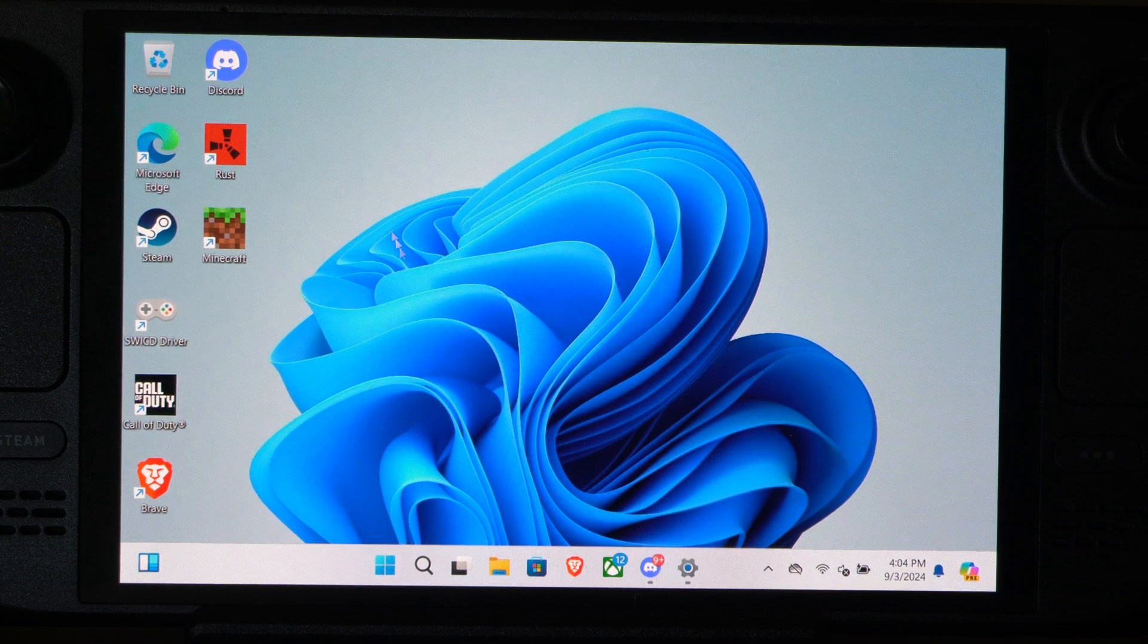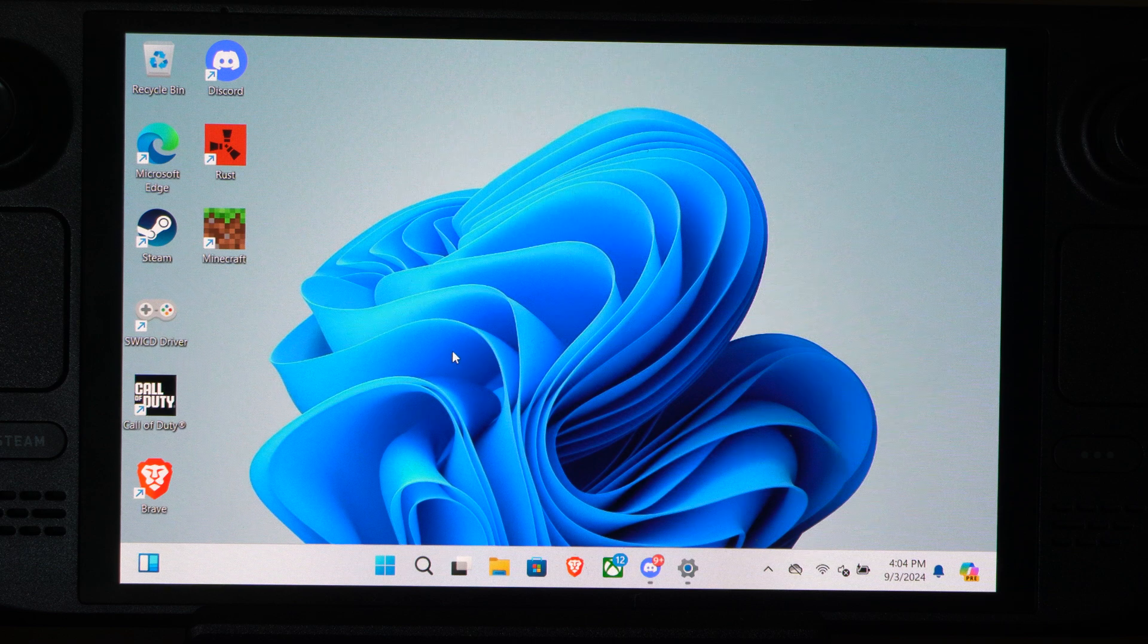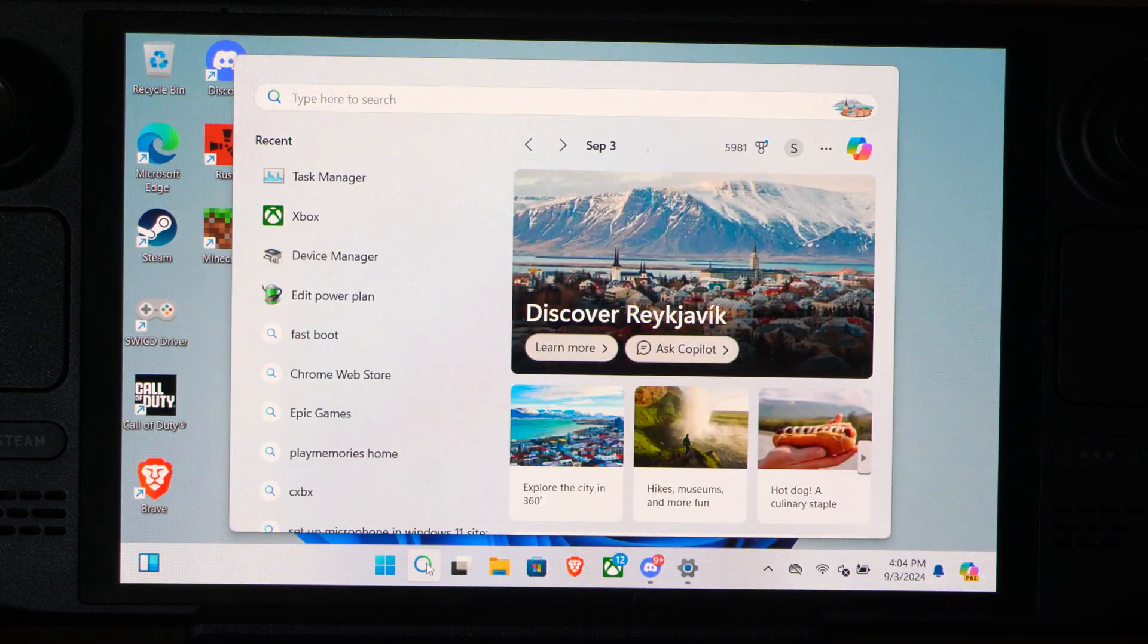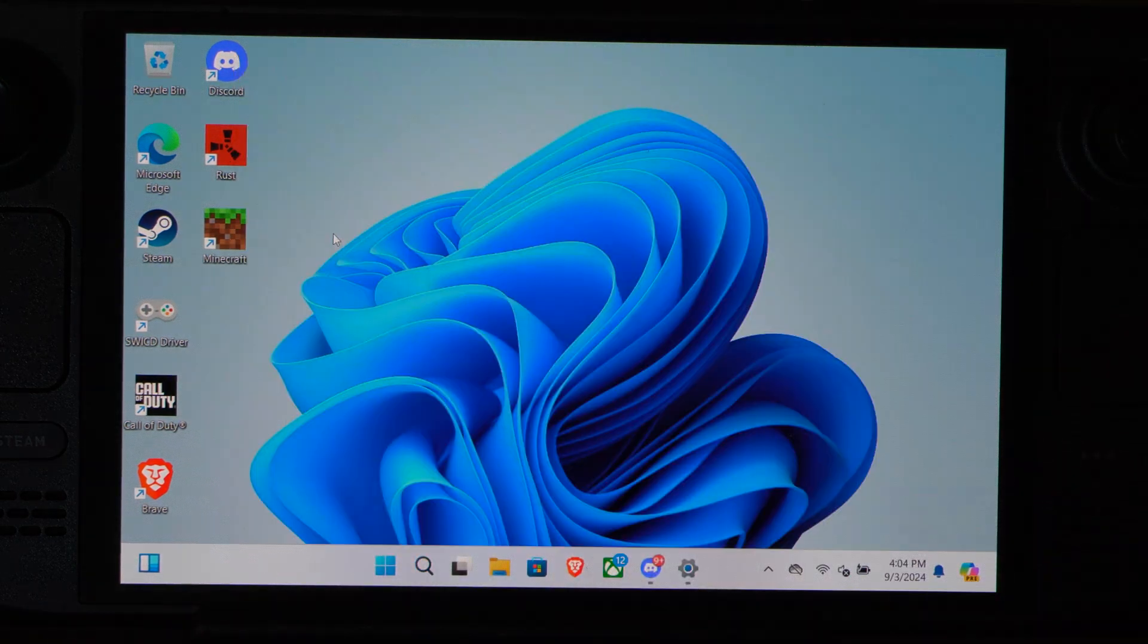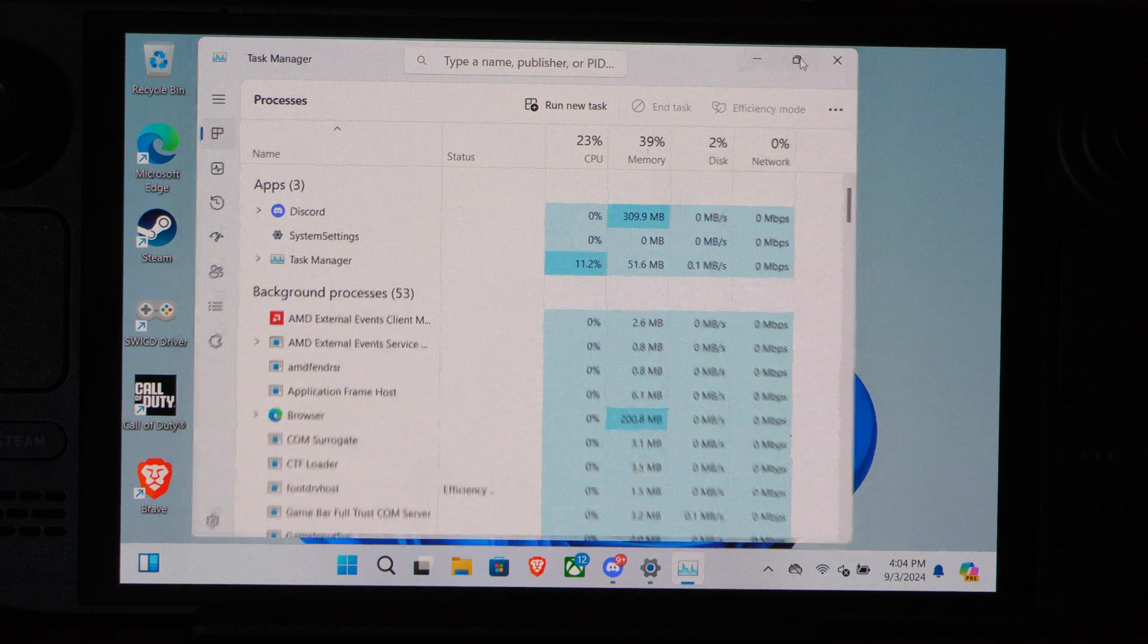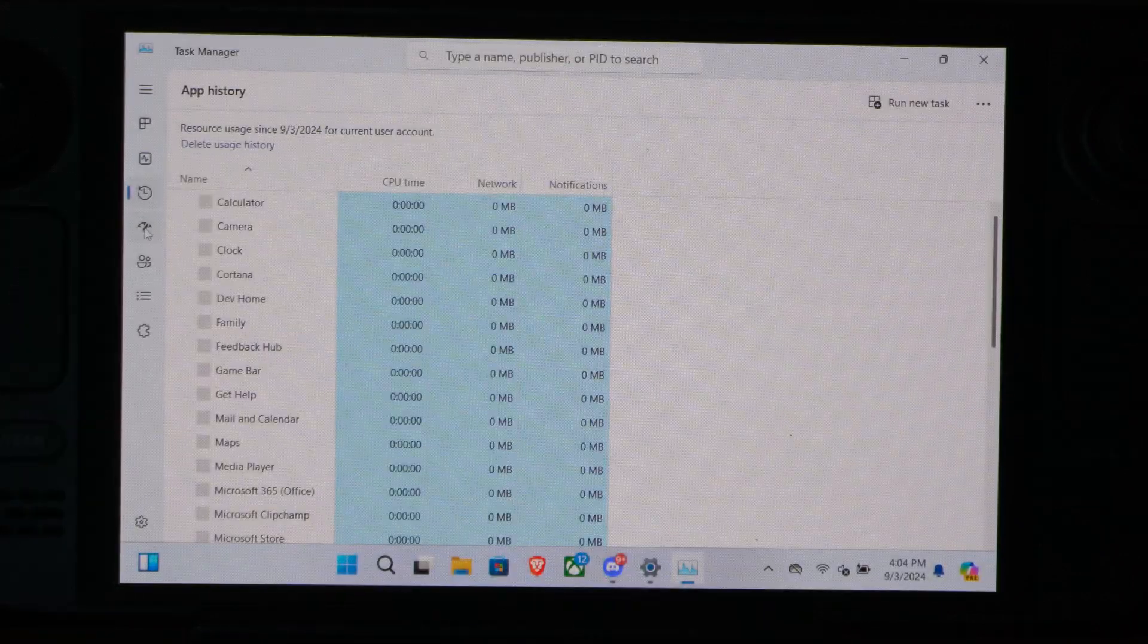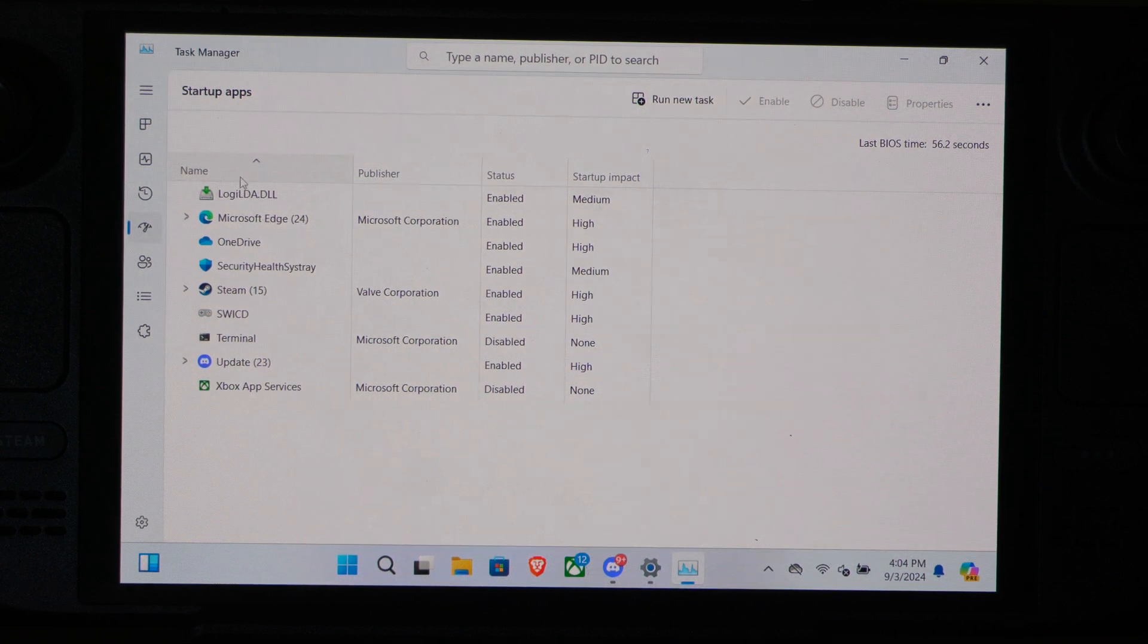So the first thing you want to do is just make sure some of the apps aren't starting up. So we want to go to the search bar right here and go to Task Manager. And then go to this application where you can see your system performance and all the stats. But let's go down to where it says Startup. So here's the Startup application.